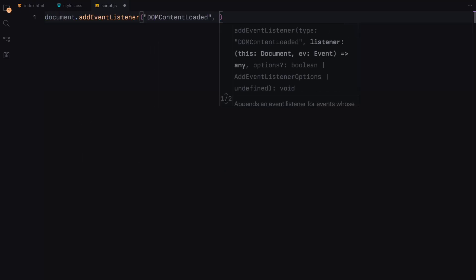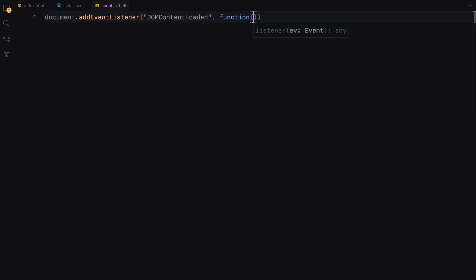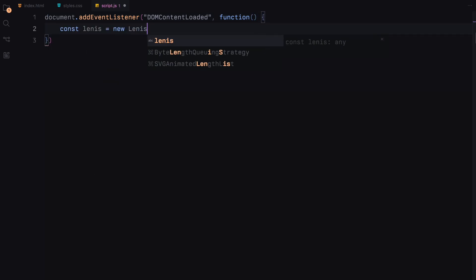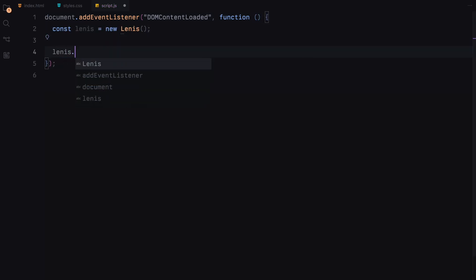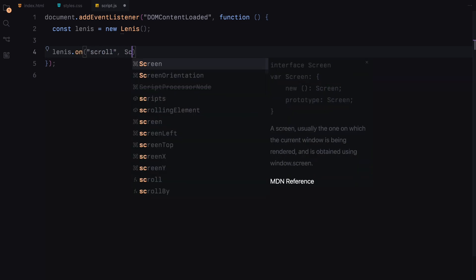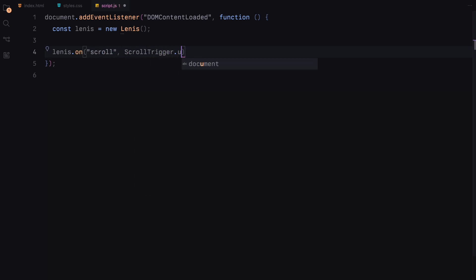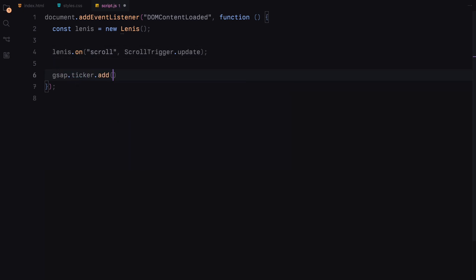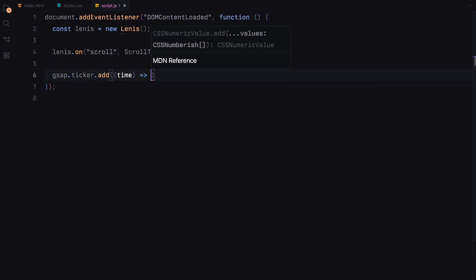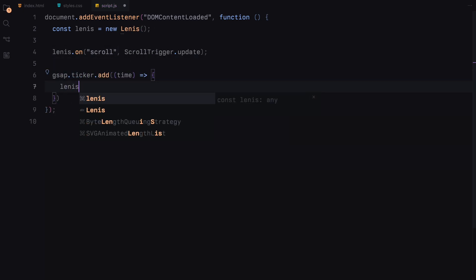We'll begin by setting up our Lennice instance for smooth scrolling when the DOM is fully loaded. We connect Lennice to our scroll trigger to ensure it updates correctly as we scroll. You can grab this entire block from their official github page, we are not customizing anything here. We just need the basic smooth scroll behavior.